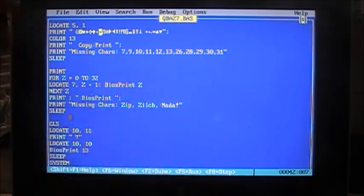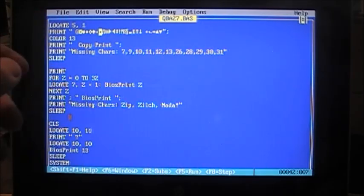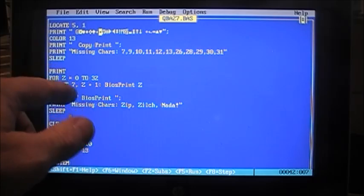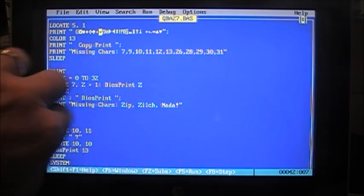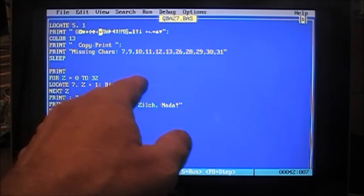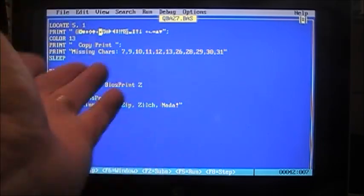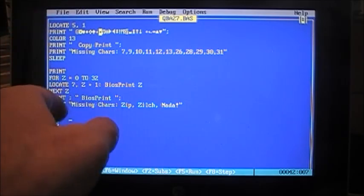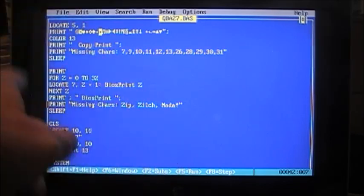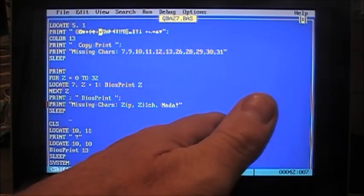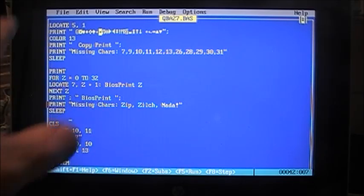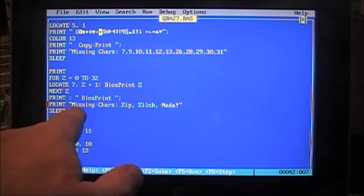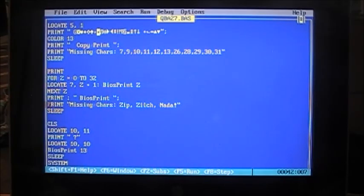Then finally, we go to our sub procedure, BIOS print Z. First we print a blank line to separate them. Now for Z equals 0 to 32, so the first 32 characters, 33 actually, including 0. We look, locate 7, that 7 rows down, and with Z plus 1, because if we try to print 0, it can't print 0 over here, it has to be at least the first column, so Z plus 1. BIOS print Z.